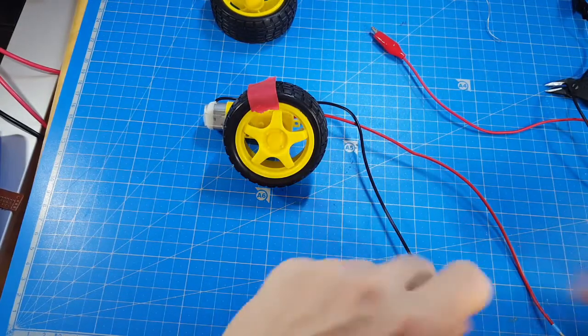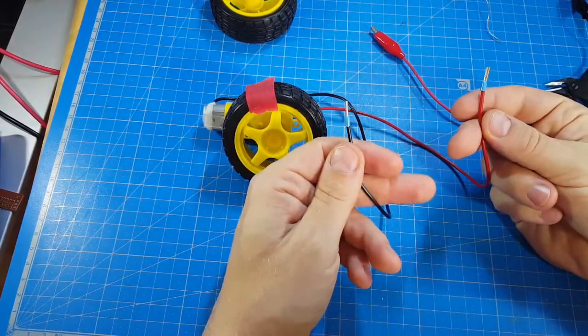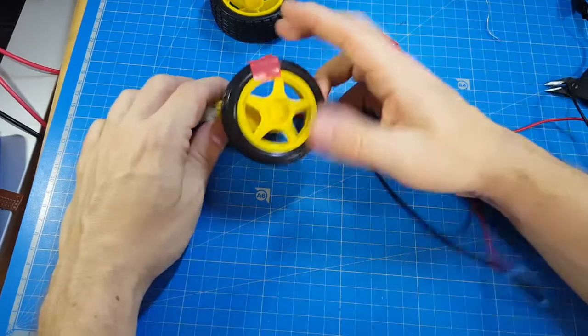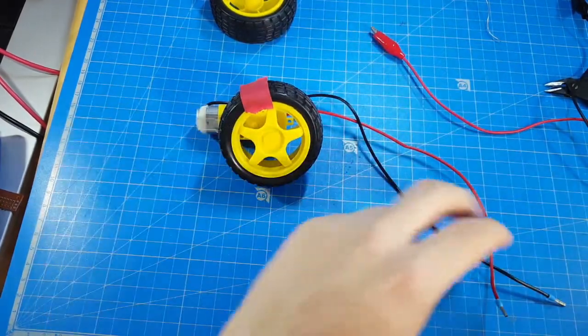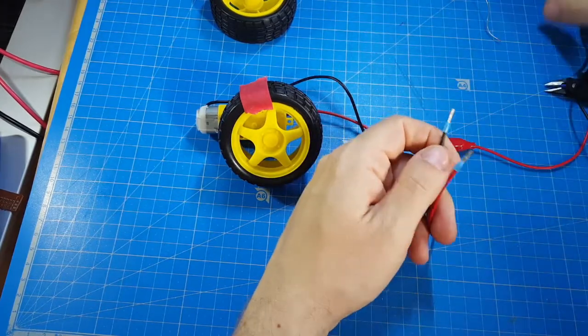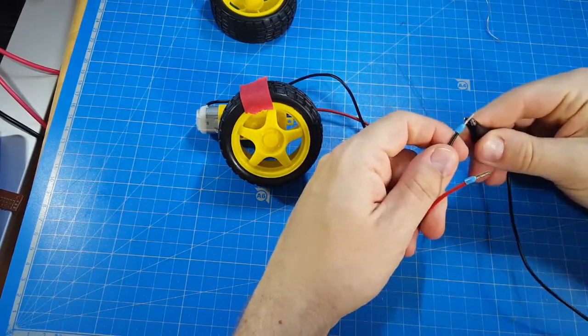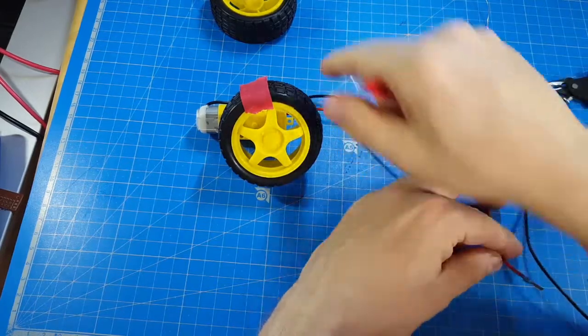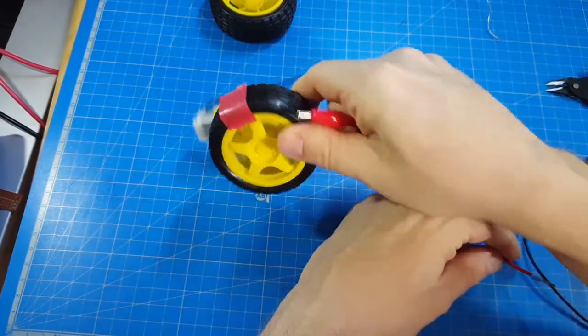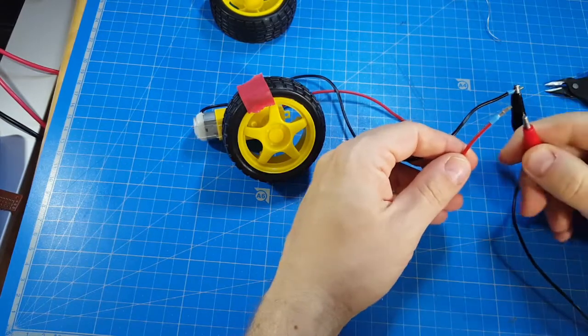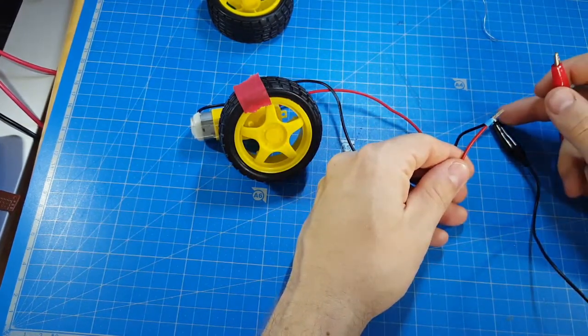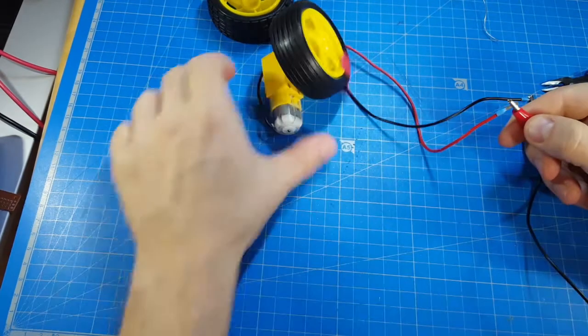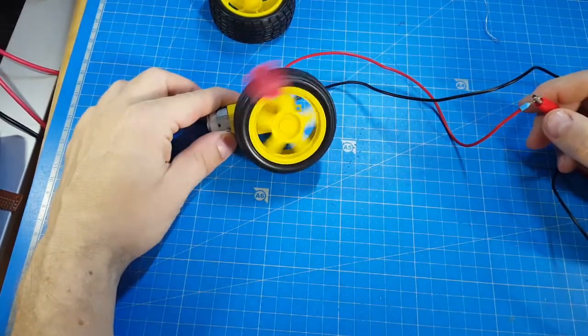So I soldered two wires to it, a black and red one, and I put on a wheel so you can better see how this works. I supply five volts to it. That's the cool thing about it, this motor works with five volts so you can power it from a power bank. And now if I supply five volts to this motor, it rotates clockwise.